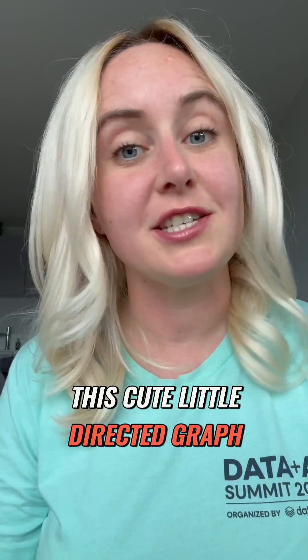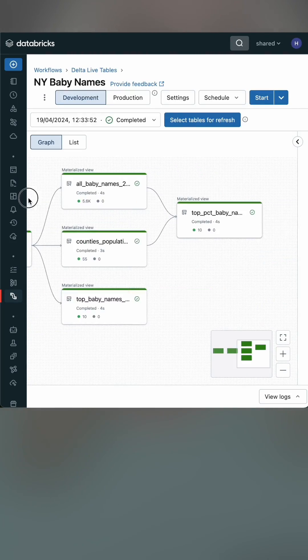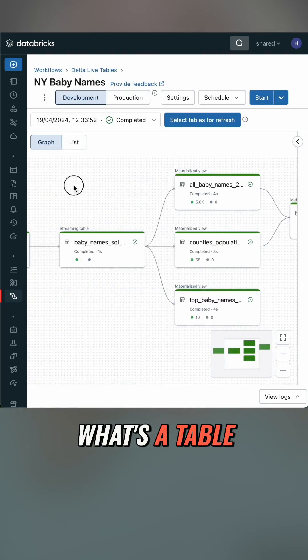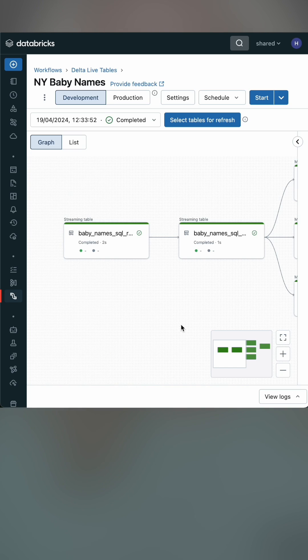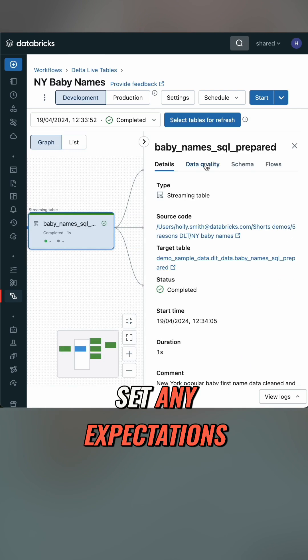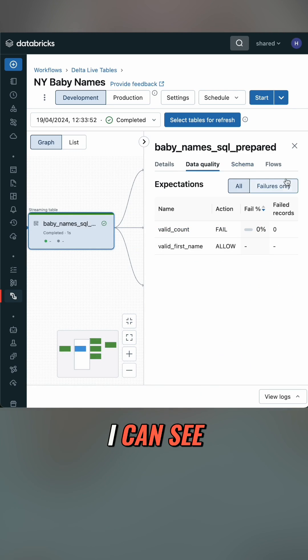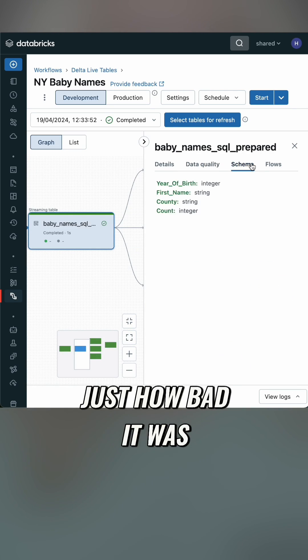Three: I get this cute little directed graph. Not only does it show me the dependencies, I can see what's a table and what's a view. I can see the schema, and if I've set any expectations on my data, I can see just how bad it was.